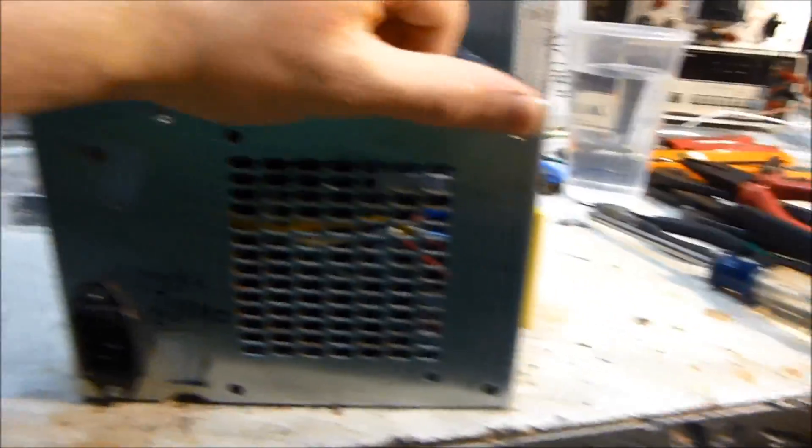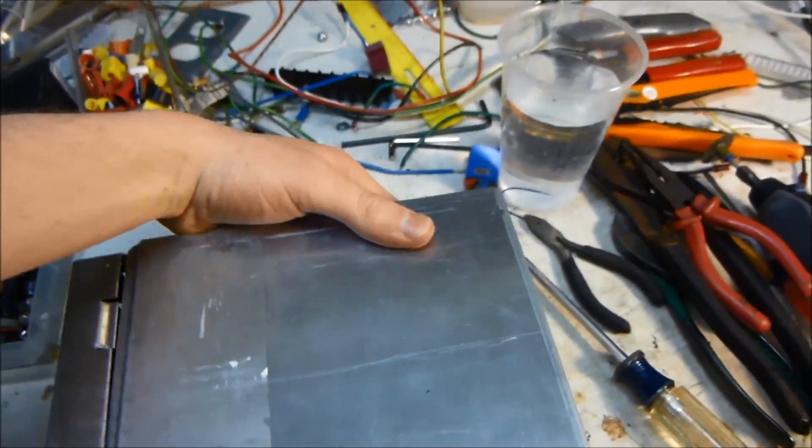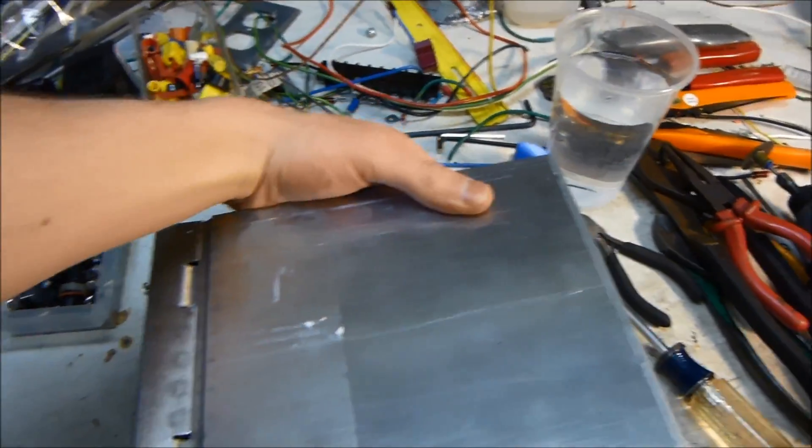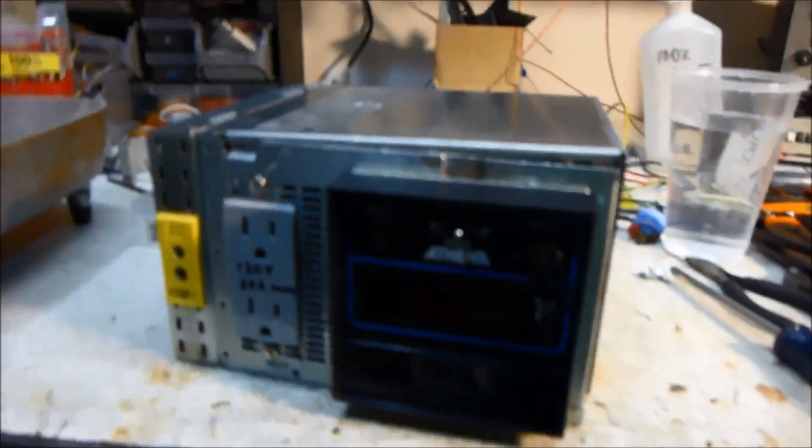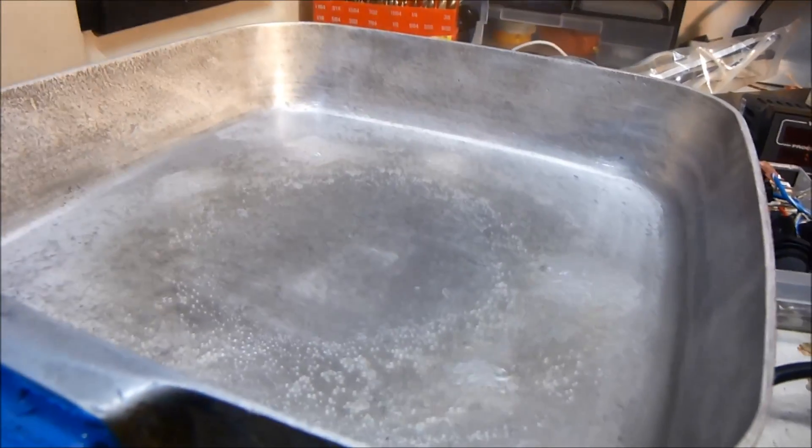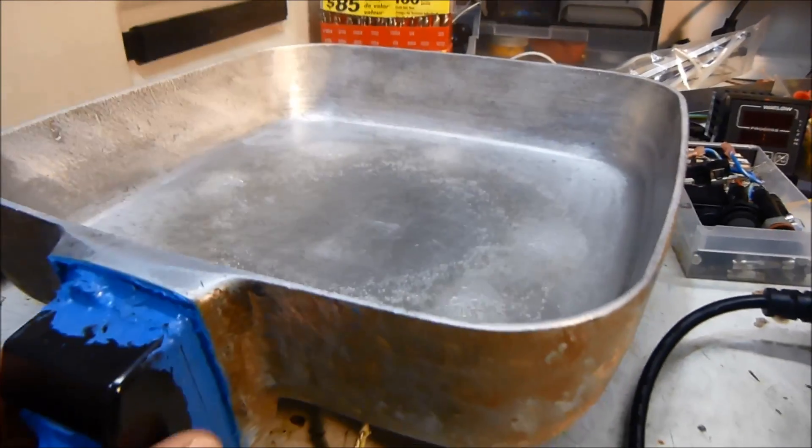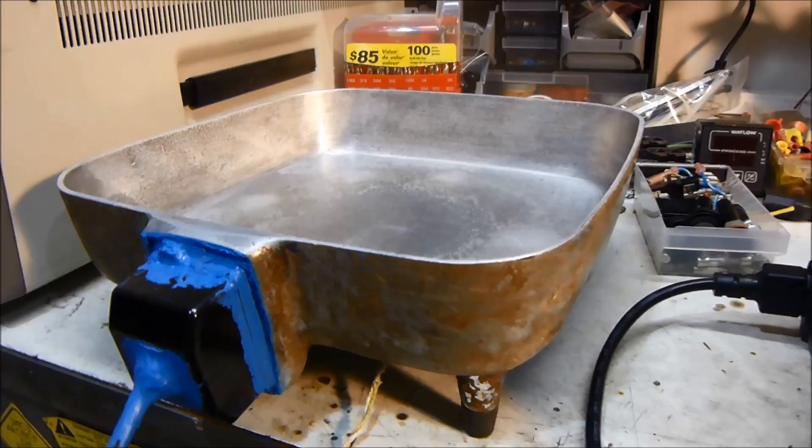So let's just give it a little test. All right so here it is working, it's actually boiling some water in the pan.